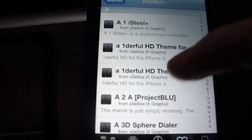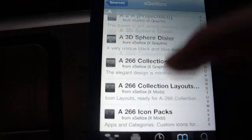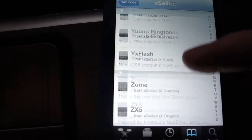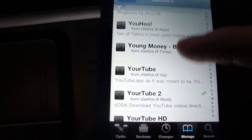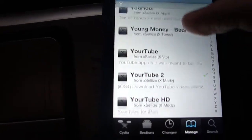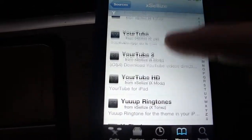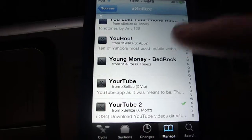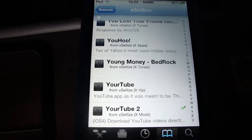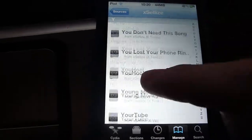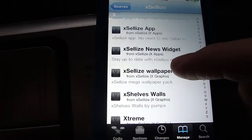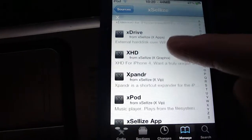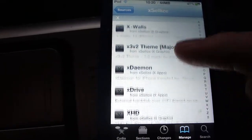So my next is Exilize, which again has a lot of HD themes and Retina themes that I like to use on my iPod Touch. It has your tube on here, which you can use to download videos off YouTube, and a lot of other good stuff.